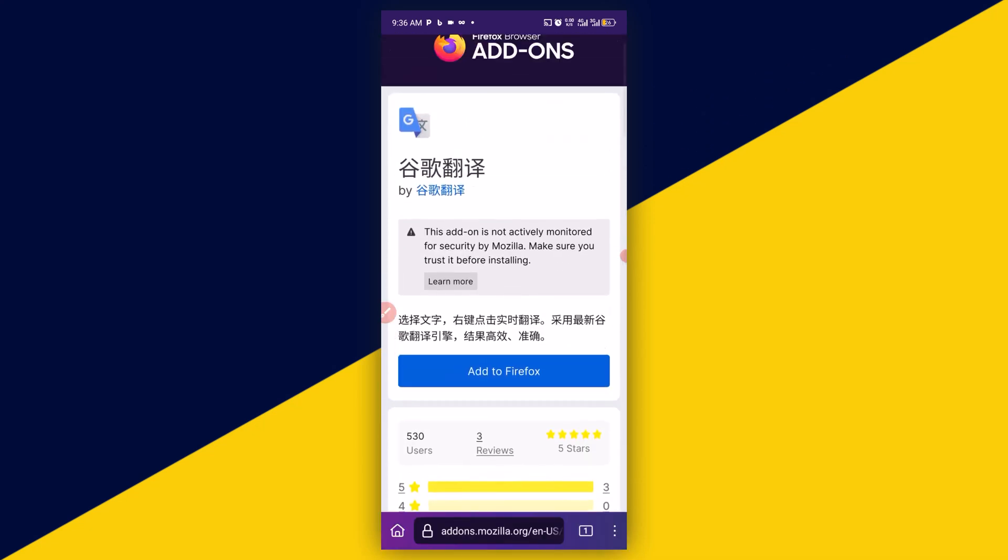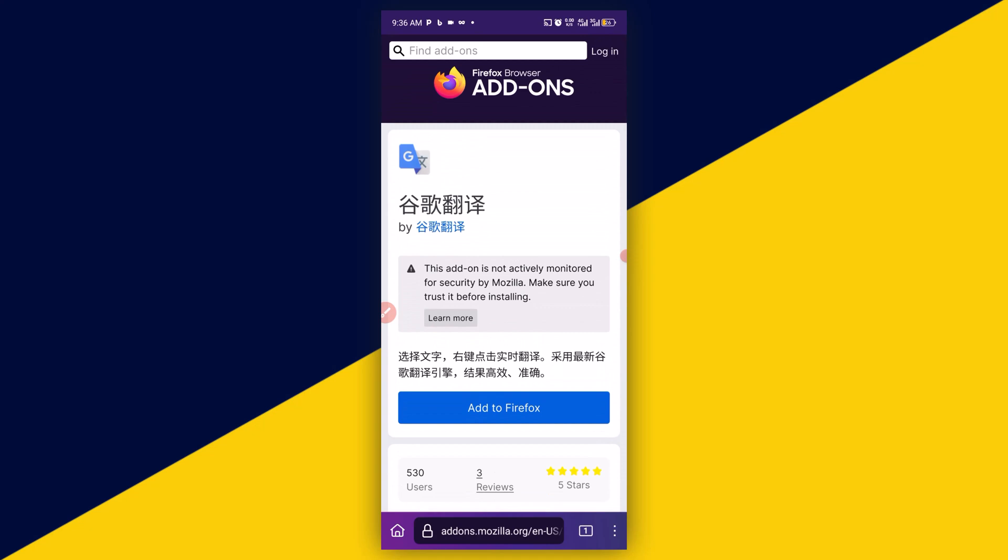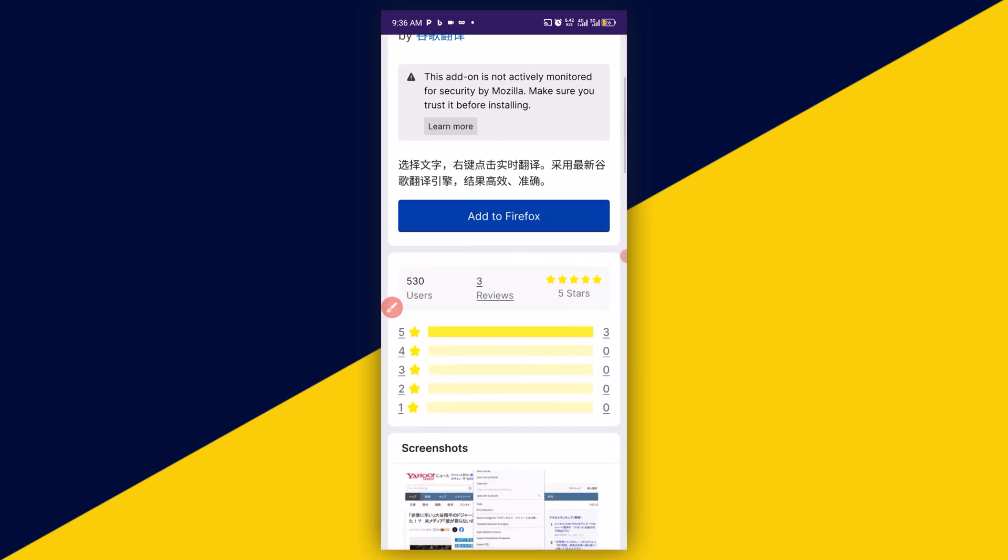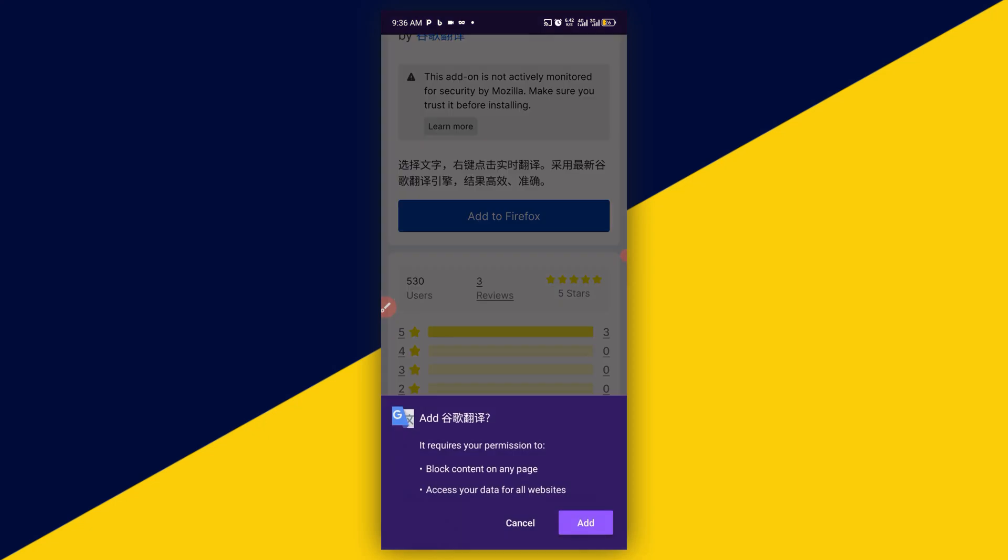Now, having clicked on the extension, what you need to do is to simply click on add to Firefox. Then, simply come down below right there and click on add.